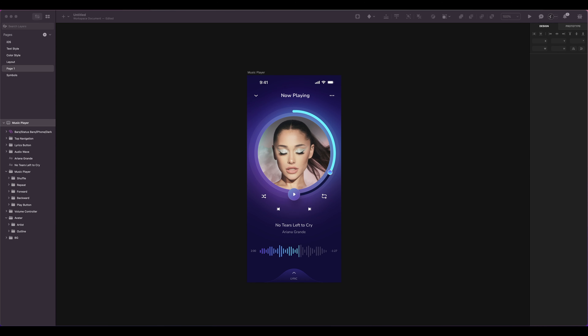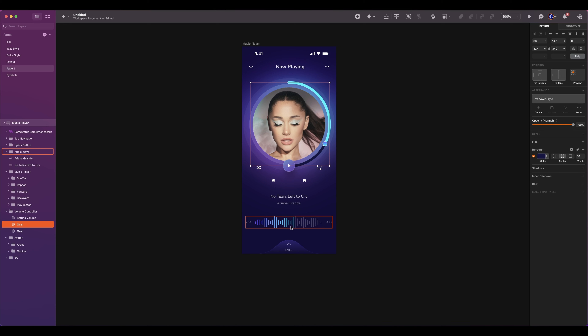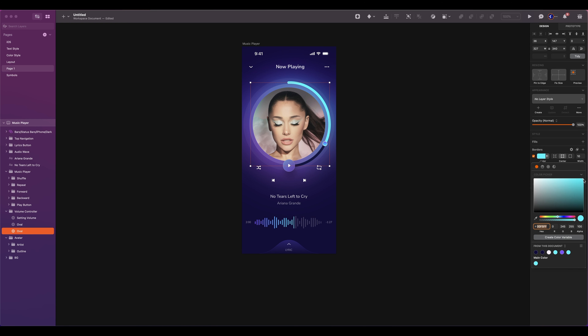First, let's talk about color variables. A color variable is a value that can be assigned to a color to use across a design. It allows for easier color management and consistency throughout your design. The color variable can be edited, and it will automatically update all instances of that color in your design. This will keep the design consistent, especially if the color schema changes. In my design, I have two main colors — the purple and cyan colors.